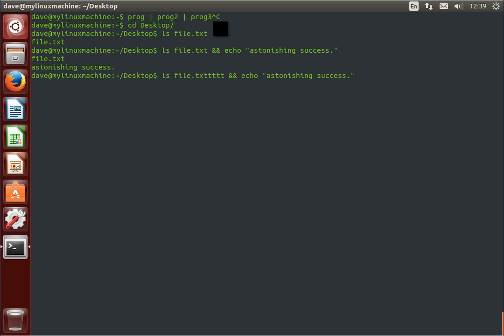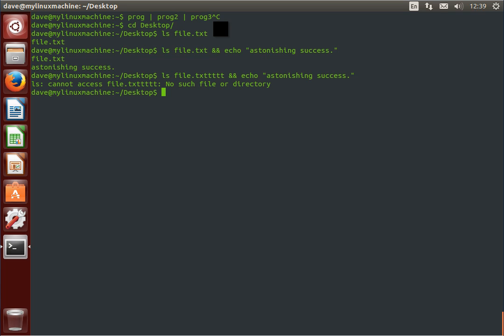If I mistype this, or the file doesn't exist, or give it some bogus data, astonishing success does not get echoed back to us. Because the first program exits with an error and says, cannot access that file, it doesn't exist. And so the second part never runs. This is just useful for when you're chaining things together.